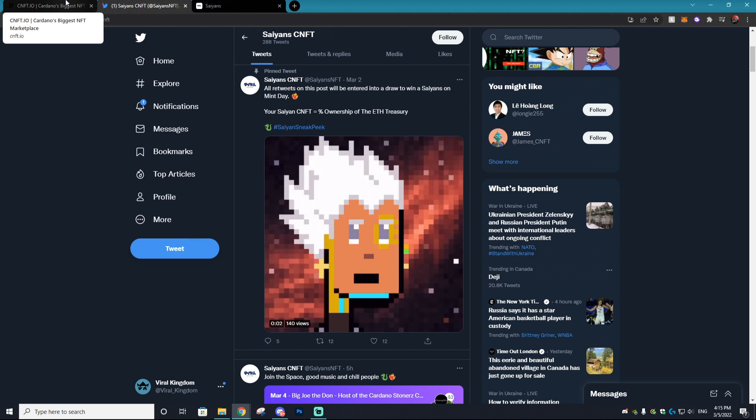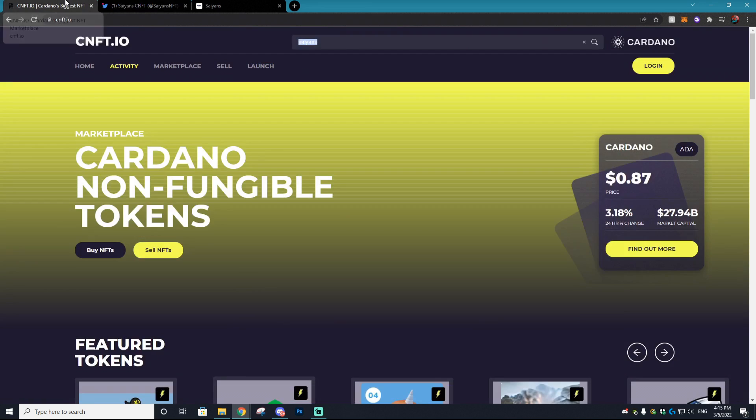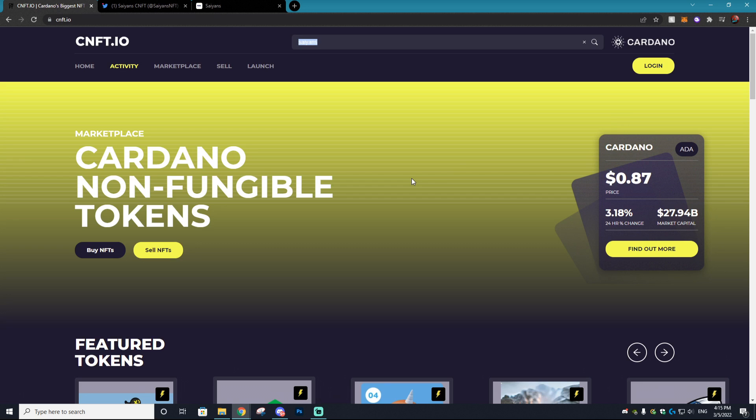Once again, huge shout out to them for sponsoring this video. With that being said, let's get right into the tutorial on how you can buy and sell NFTs on the Cardano blockchain network.